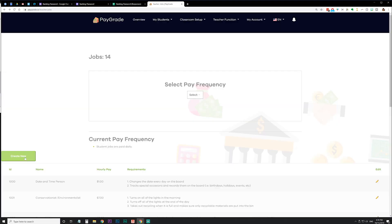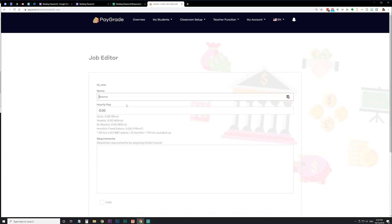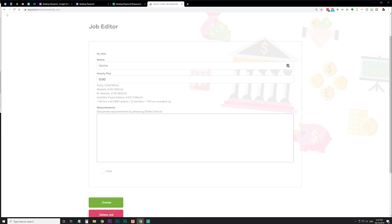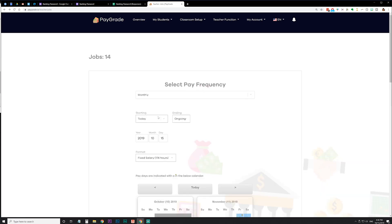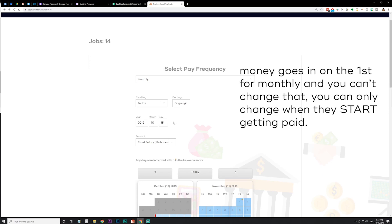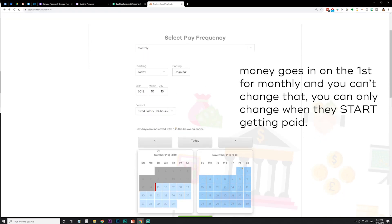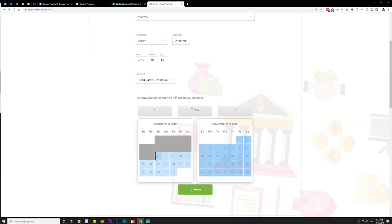To create a new job, you do the same thing — create the new job, say the name, set the hourly pay, and put in your requirements. Up here you can decide when they get paid: daily, weekly, bi-weekly, bi-monthly, or monthly. I have mine set for monthly, and you can say what day of the month the money goes in — I always put it on the first. Keep in mind that if you hire students in the middle of the month, they won't get the entire month's pay on the first. I explain to students that they weren't working the entire month, and that the upcoming first will be when they get their full pay.